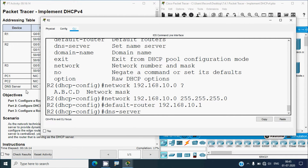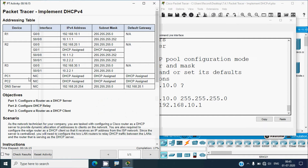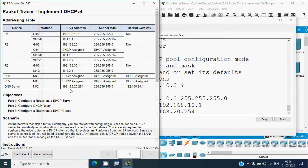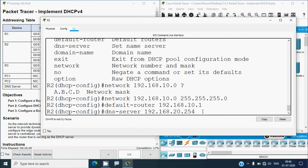Now set the DNS server. From our addressing table we can see the DNS server address is 192.168.20.254. Enter: 'dns-server 192.168.20.254' and press enter.